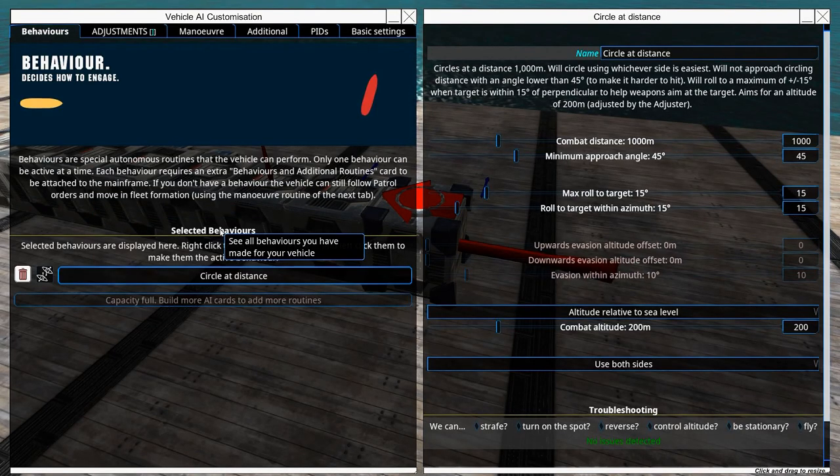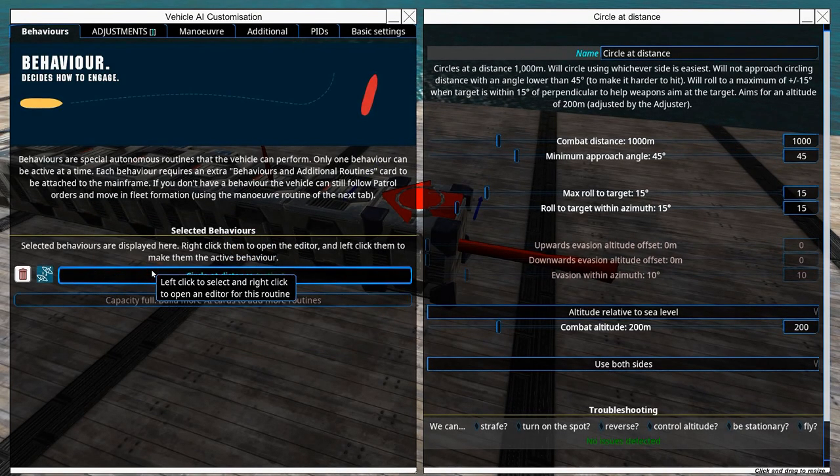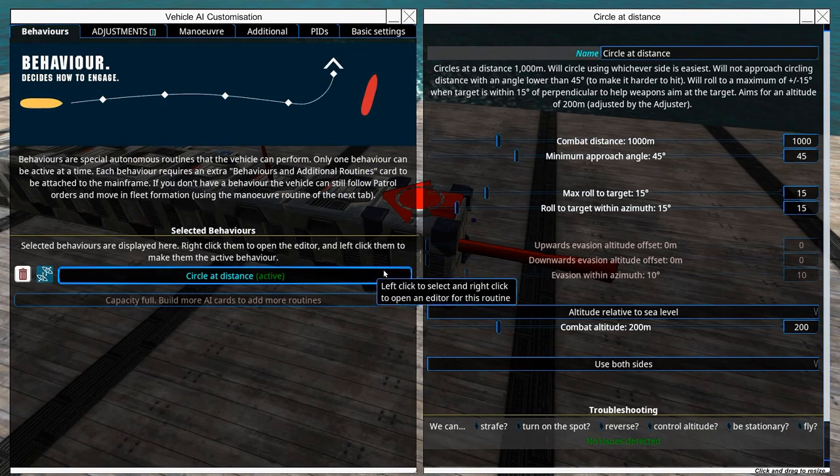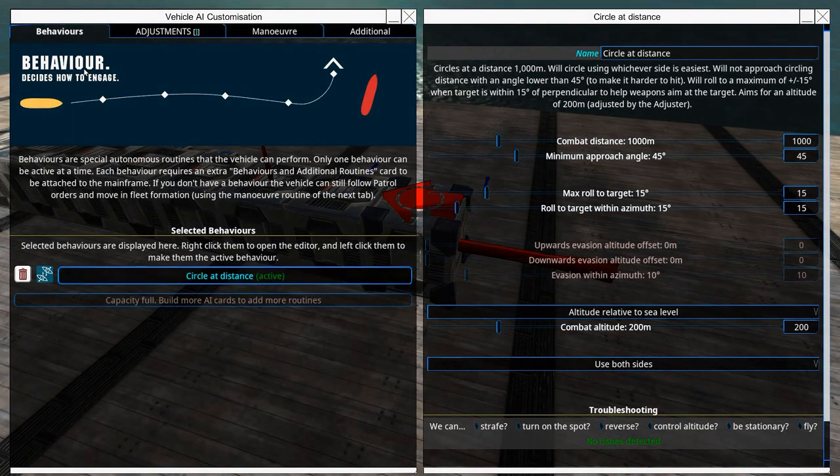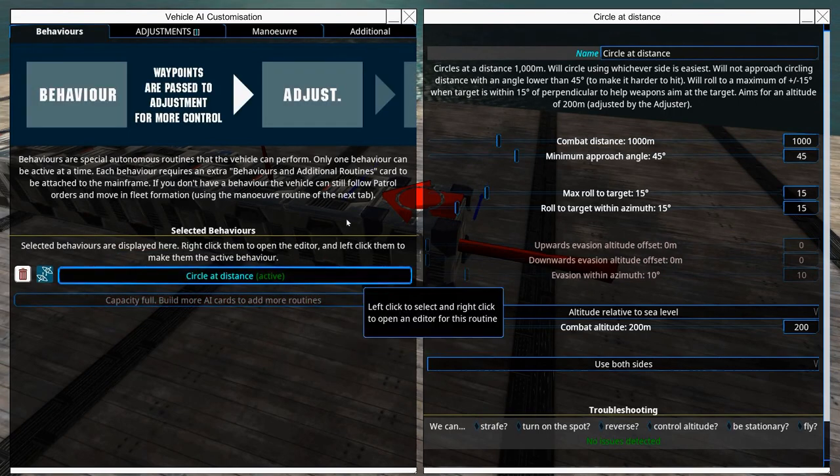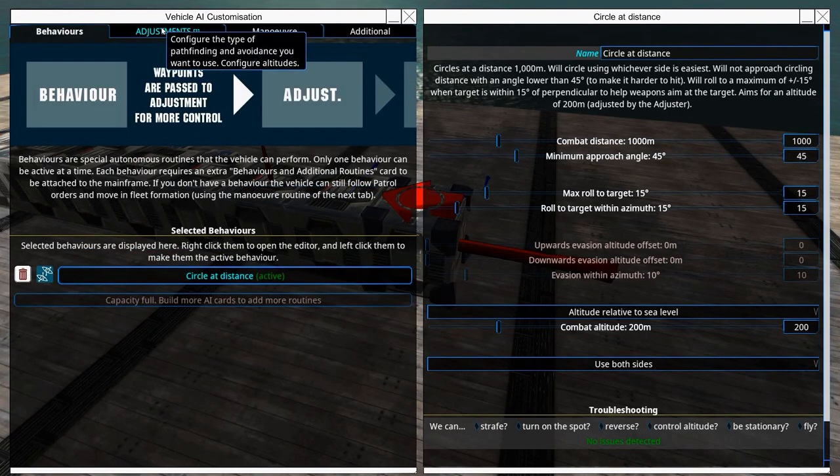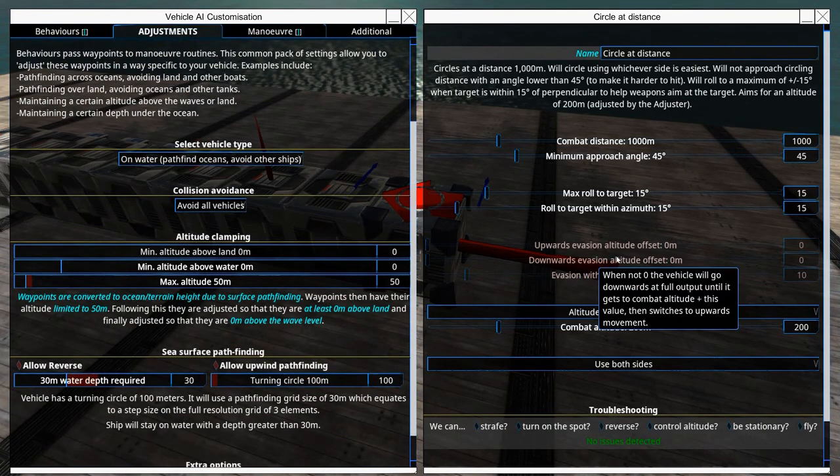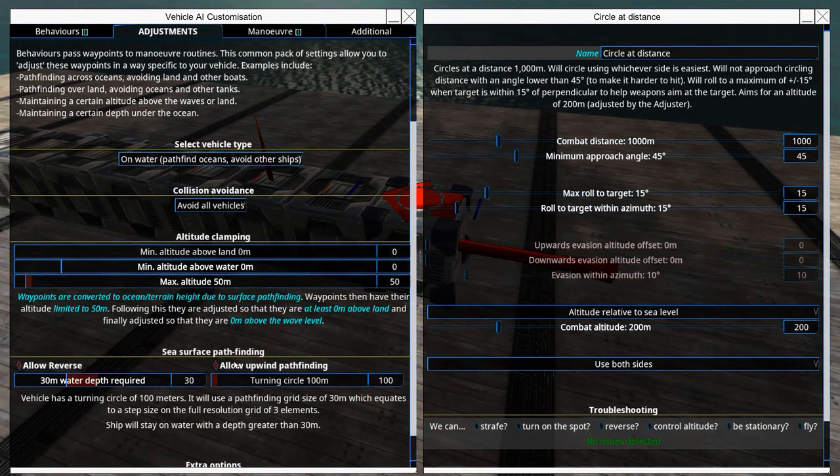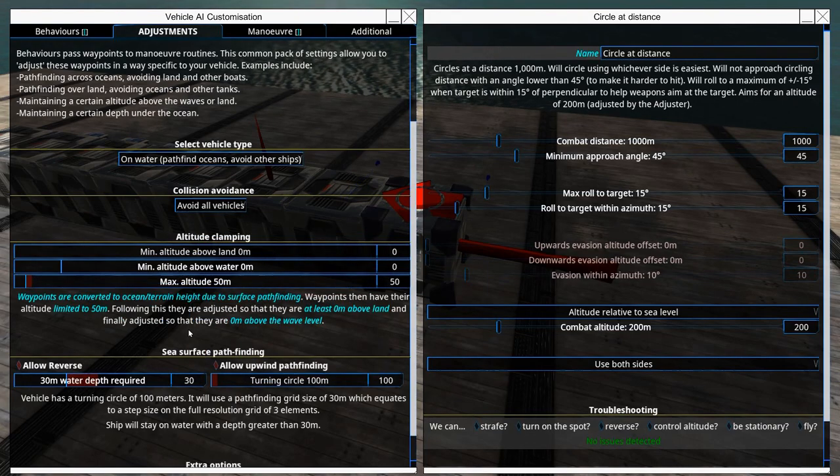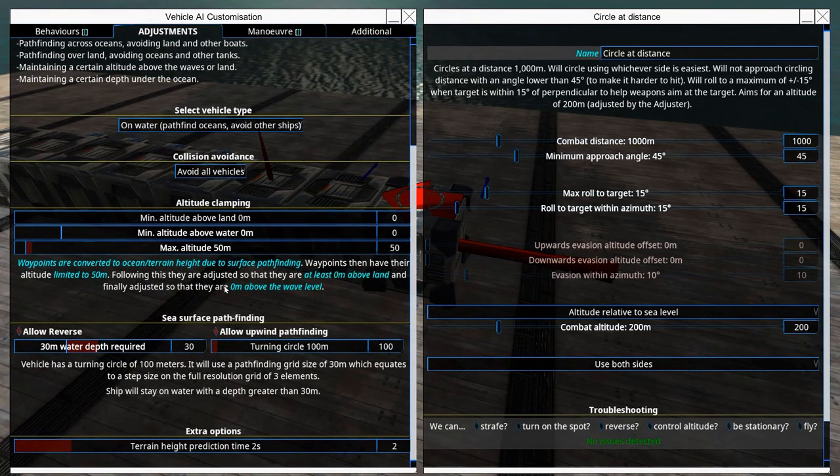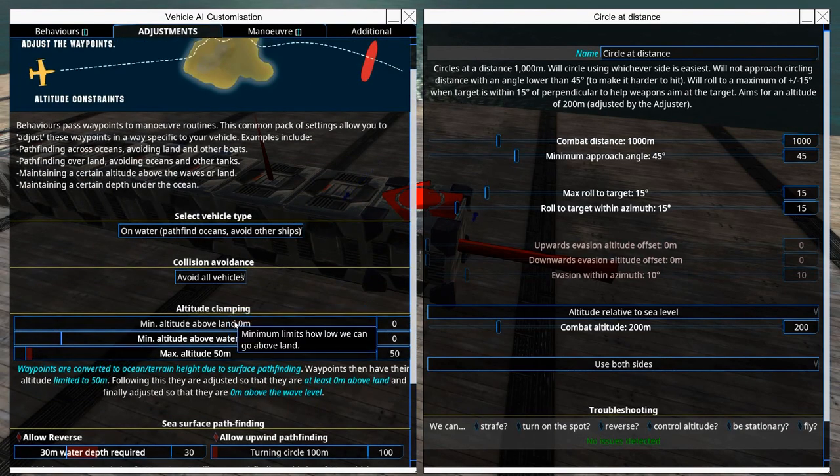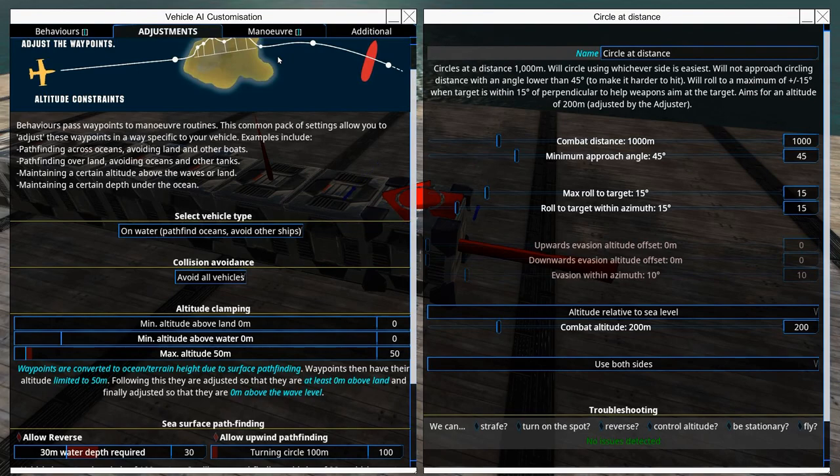So we will add circle and click on this thing and it will stay active. Select the behavior that most represents your vehicle's combat style. Under adjustments we can adjust approach angle, combat distance, as well as altitude if you're making a flyer.